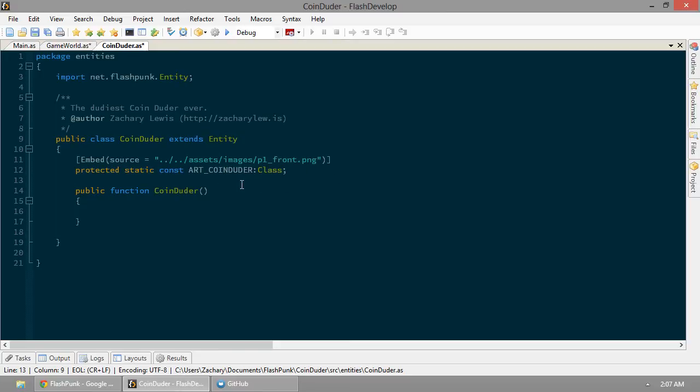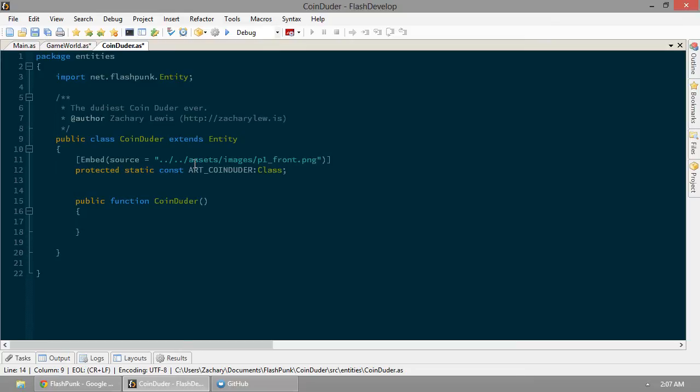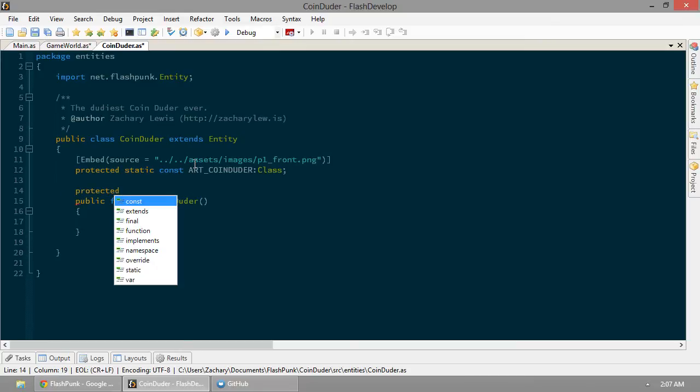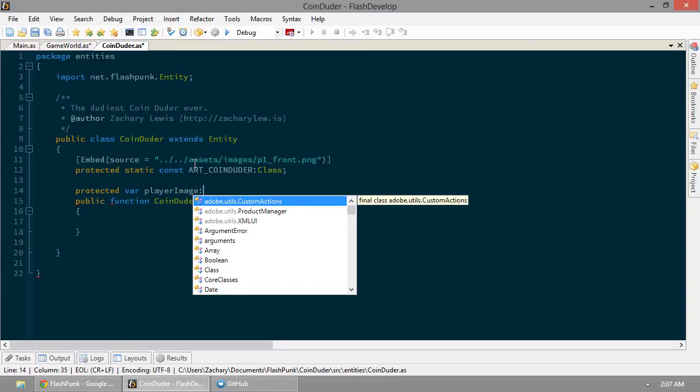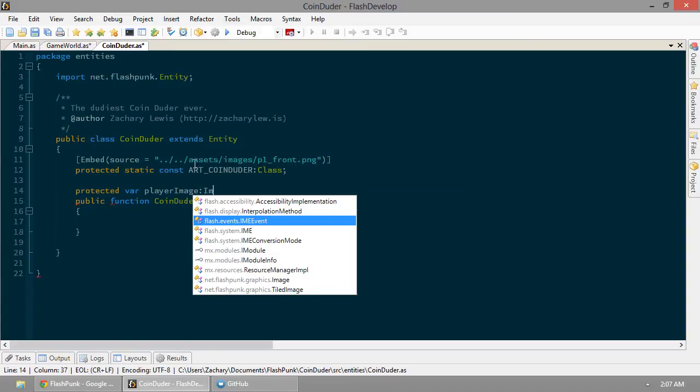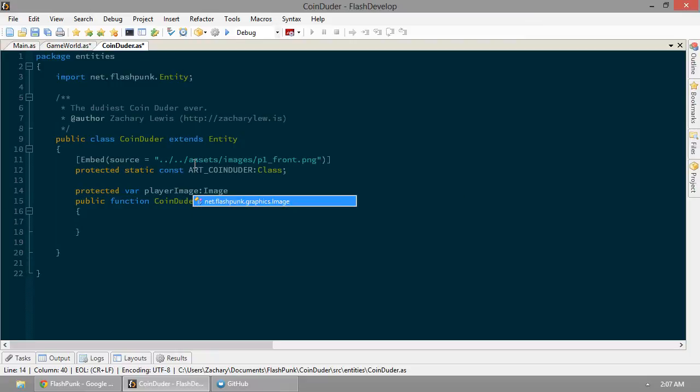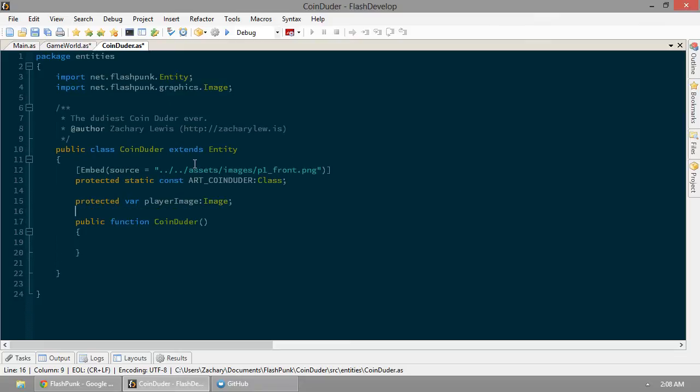So now we have this embed. This is actually going to embed this PNG into our Flash file when we compile it. Which is great. Now we're going to actually need that image. So, protected var image. Now we'll call it like player image. And that's going to be an image. Again, from the Flashpunk image class. Now image extends graphic. It's basically just a graphic with all the perks. You can spin them around. You can stretch them, squash them, transparent. All that good stuff. So, we'll go ahead and throw that in there.